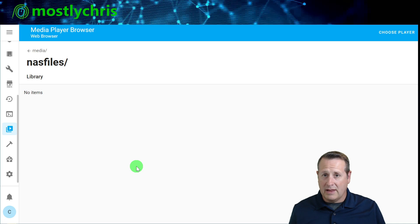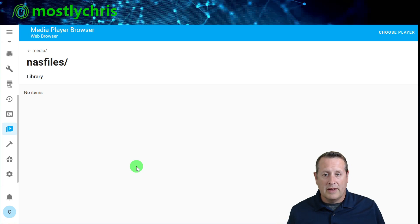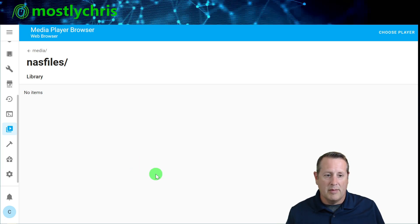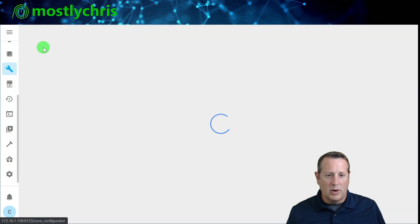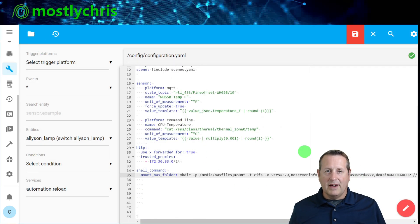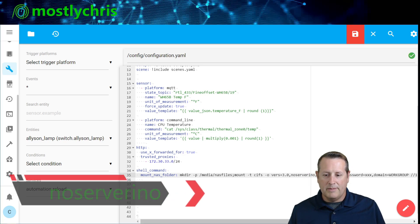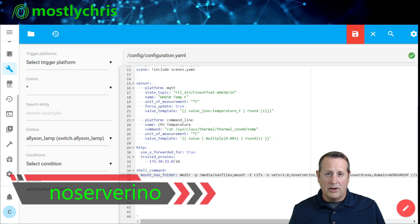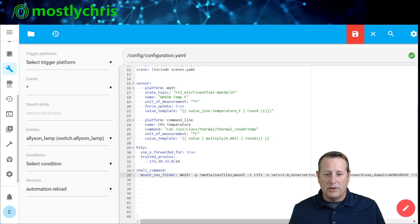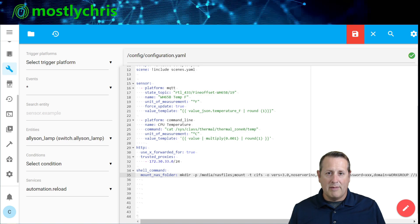For those who've watched my videos, I leave troubleshooting in on purpose — it helps you understand the process and shows that things happen. Let's go back to File Editor and look at the command in the configuration file. Reading through it, everything looks the same until we get to 'no server info' — that is an incorrect command. It should be nosrvino (n-o-s-r-v-i-n-o). Once we fix that and put our credentials back in, we'll need to restart Home Assistant to pick up the corrected shell command, and then the automation will run and should mount the NAS folder.